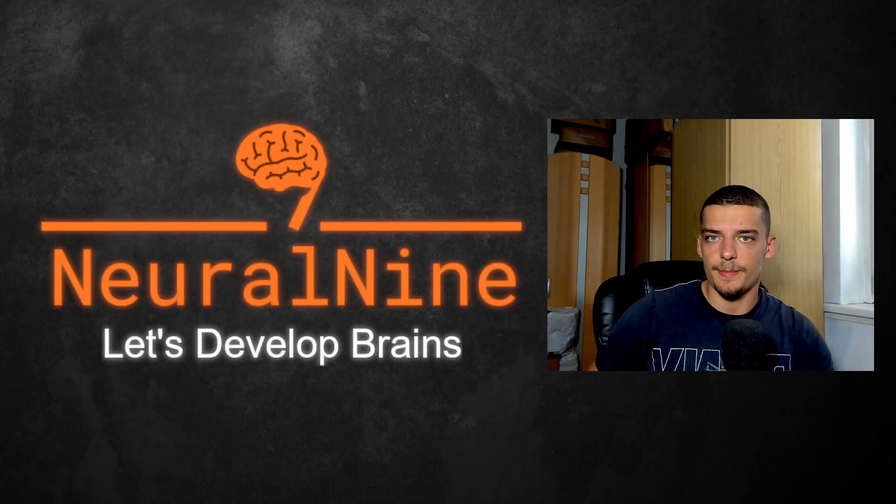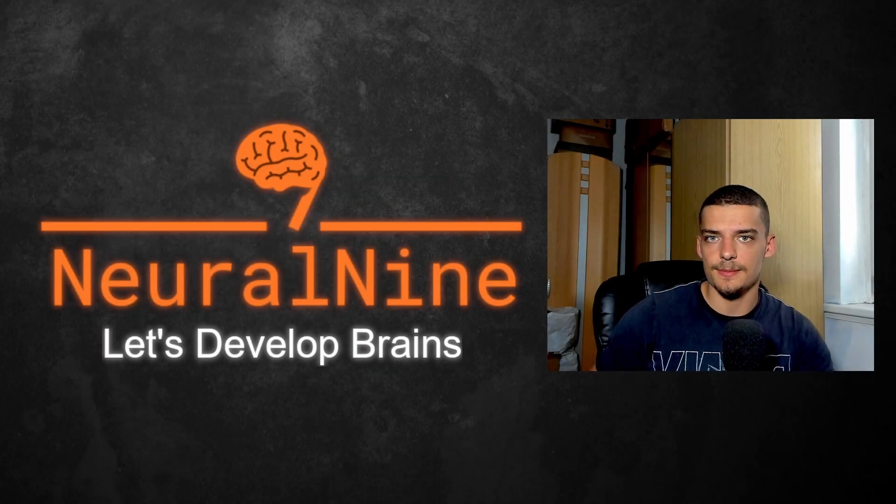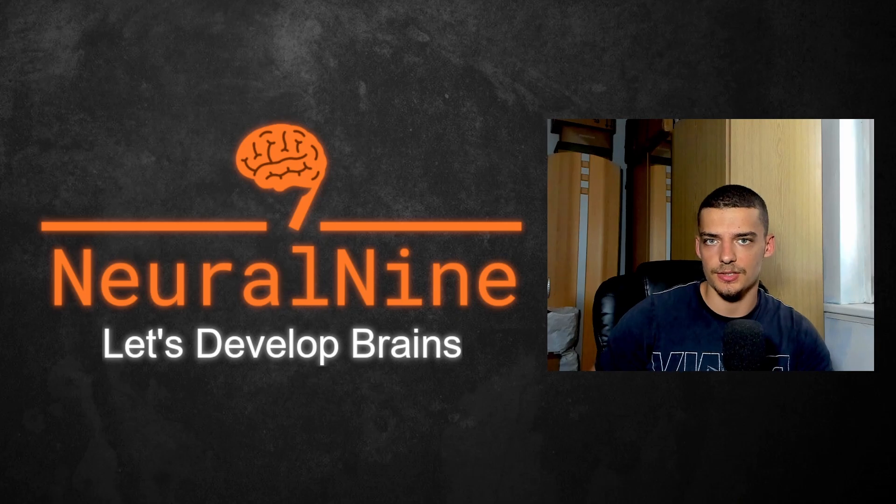What is going on, guys? Welcome back. In today's video, we're going to build a simple Instagram bot in Python. So let us get right into it.